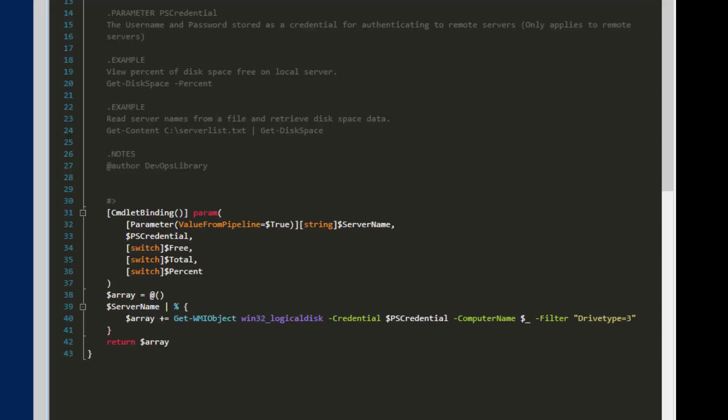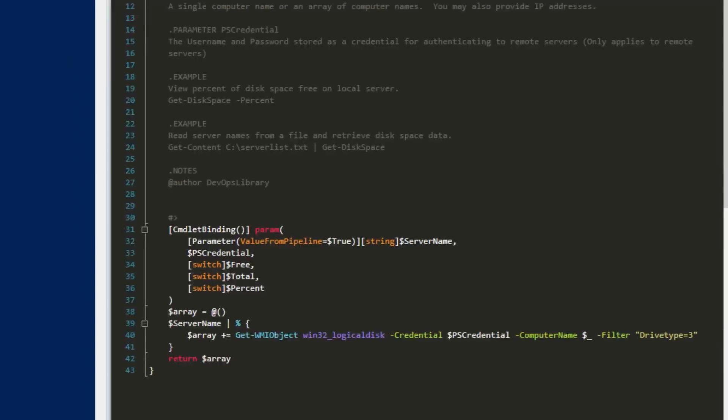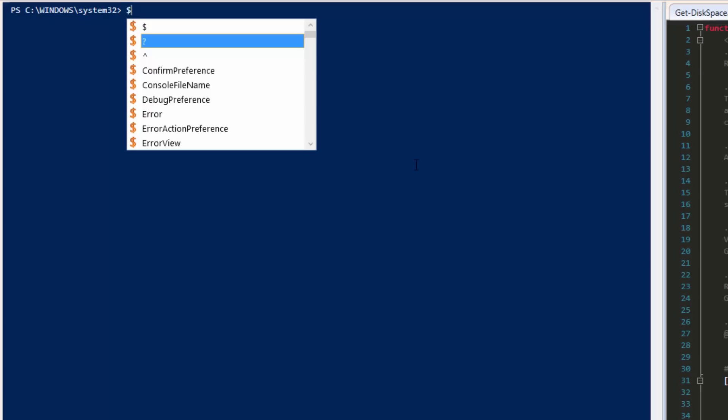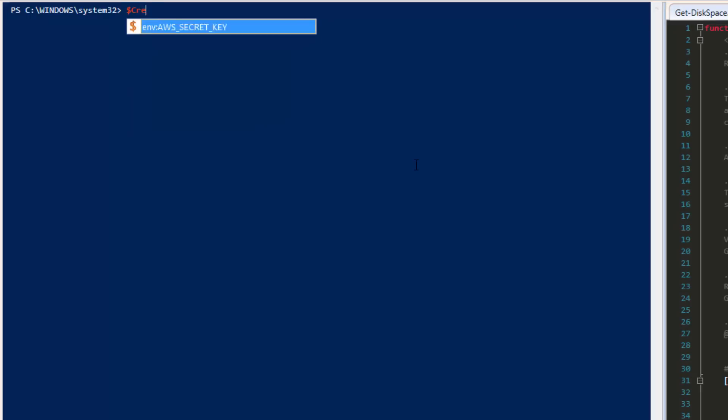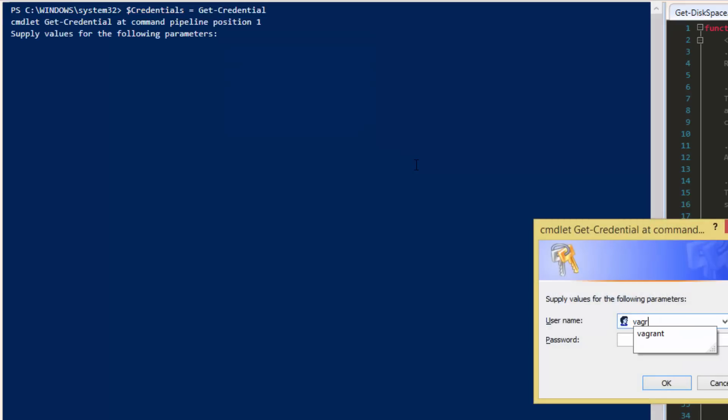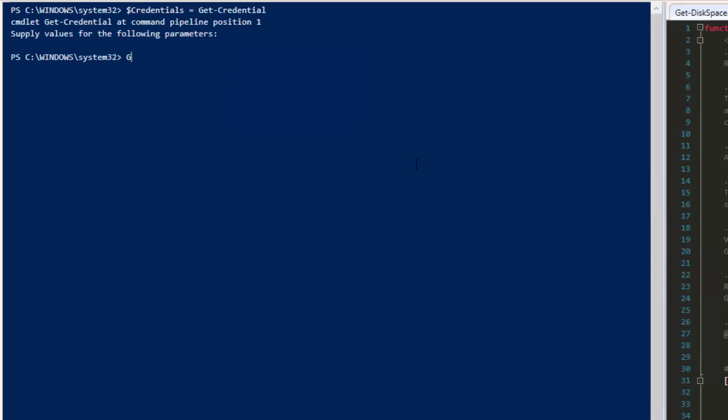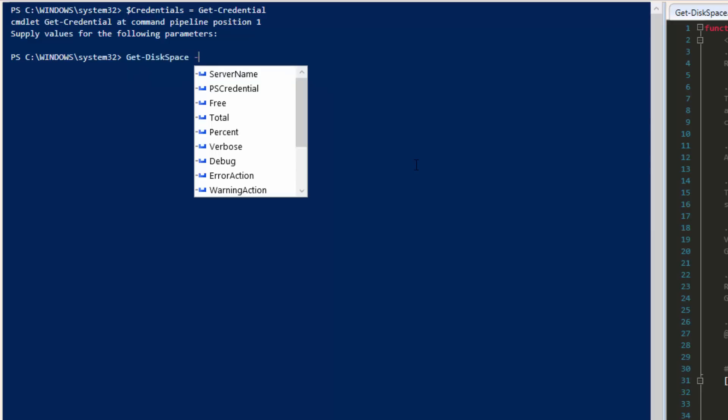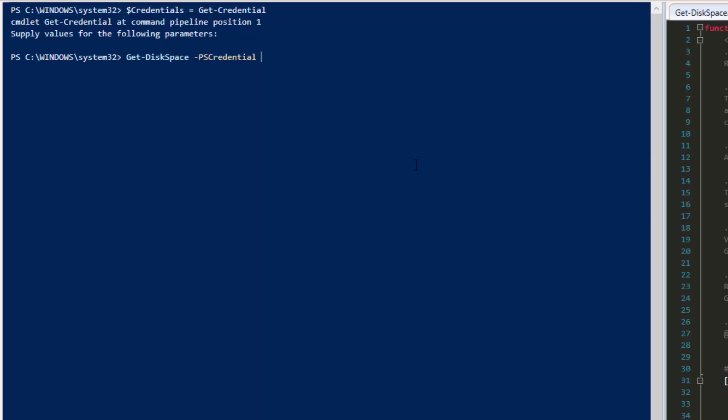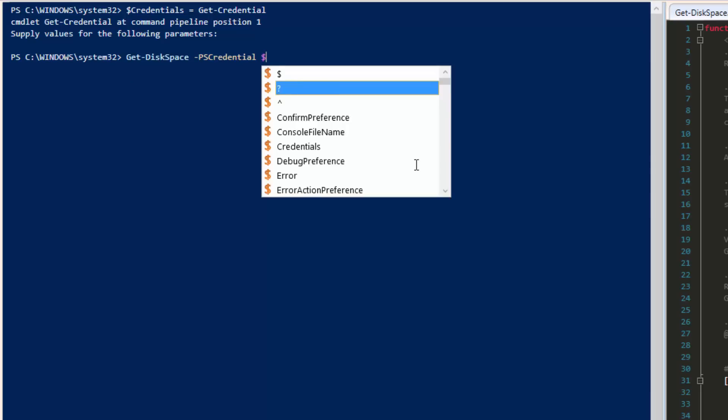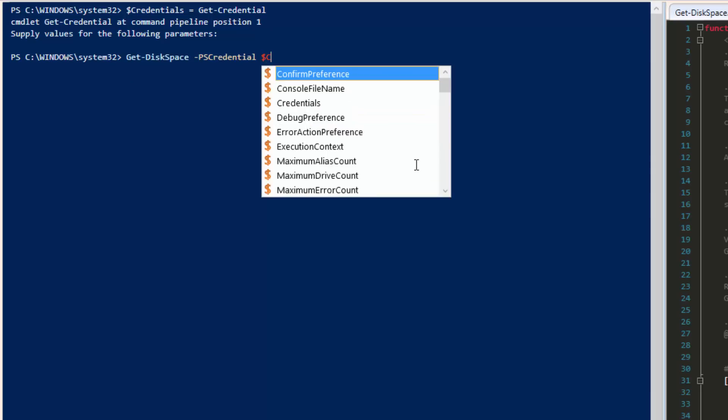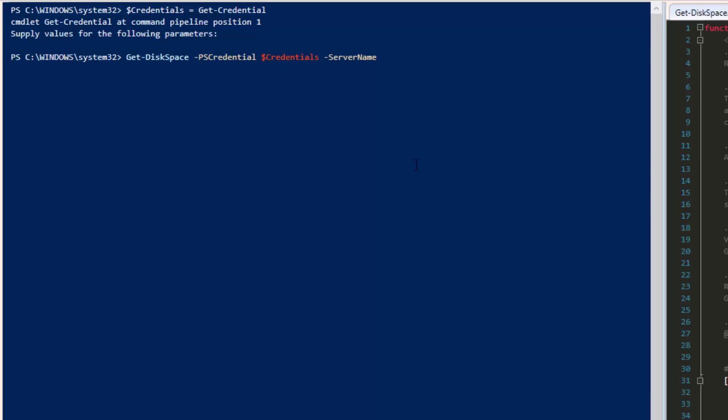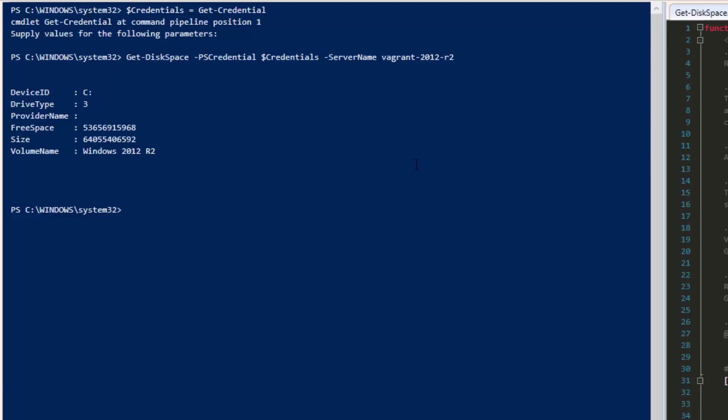If you haven't run the script for a little while, now might be a good time to look at it again to see our current output. First type dollar-sign-credentials, get-credential, and fill in some credentials for a remote server. Then type get-disk-space -pscredential credential -servername, followed by the IP of the server. Your output should look similar to ours, and as you can see, we already have the necessary information to implement the switches for total space, free space, and percent.